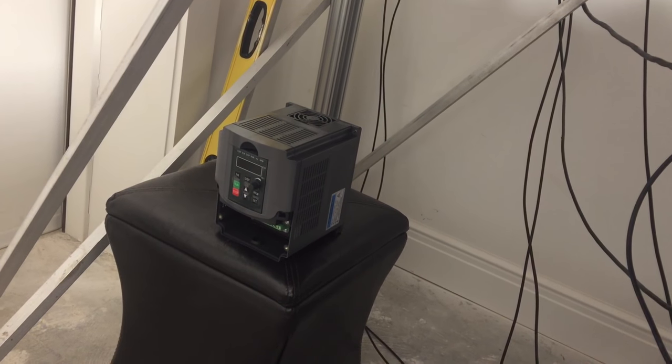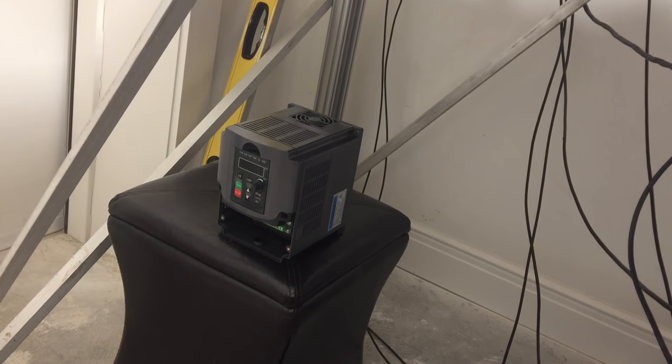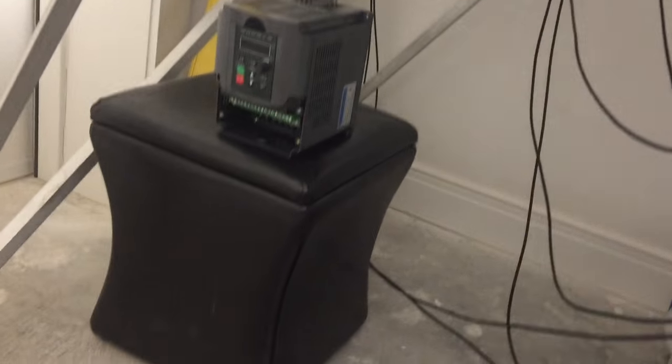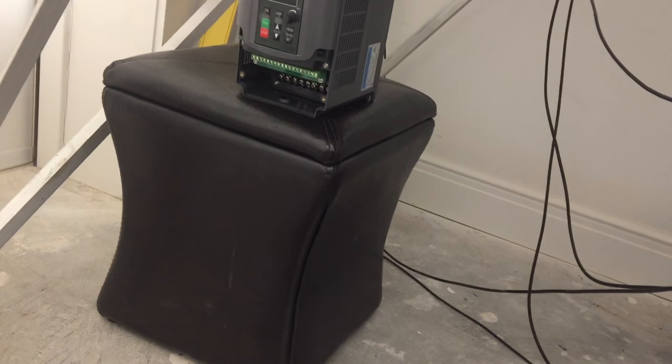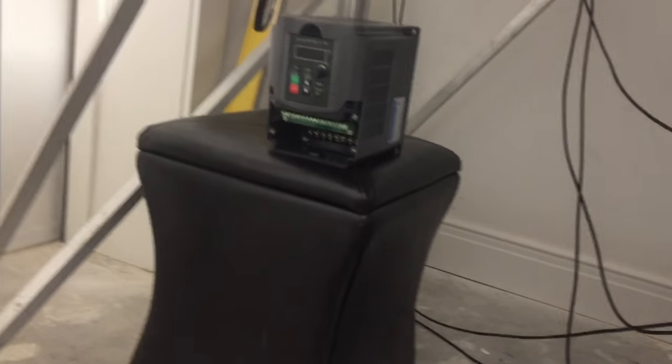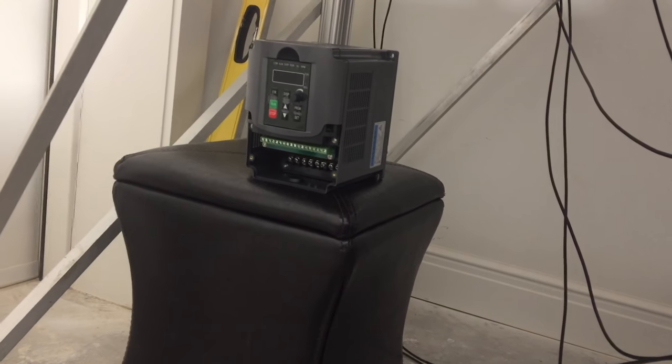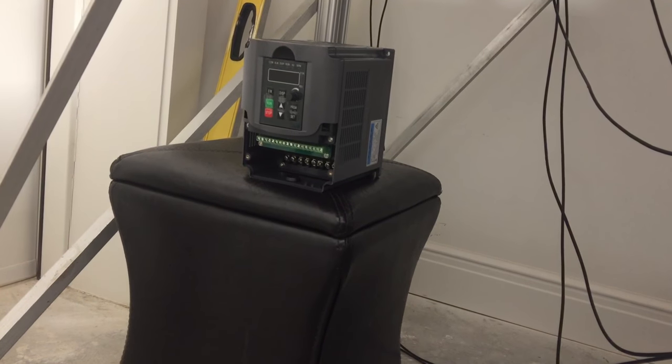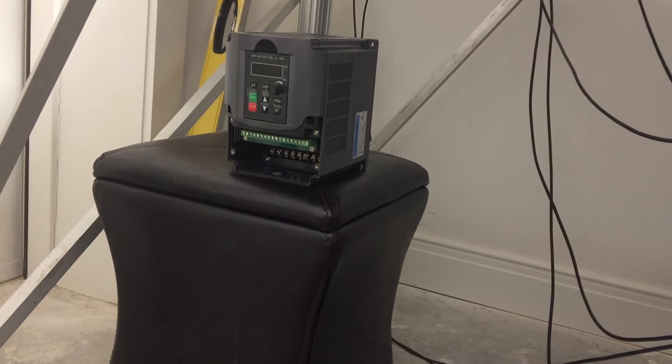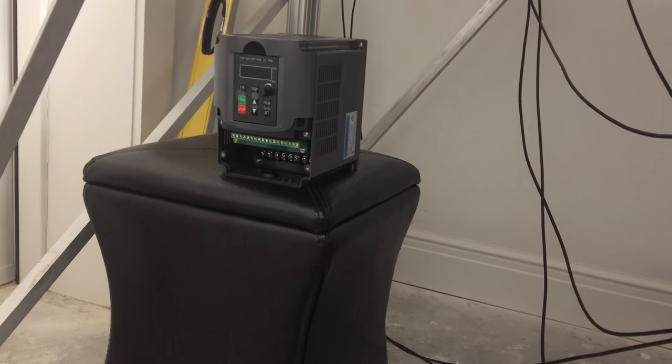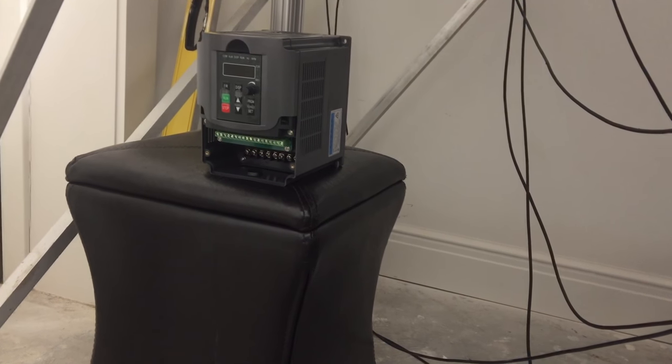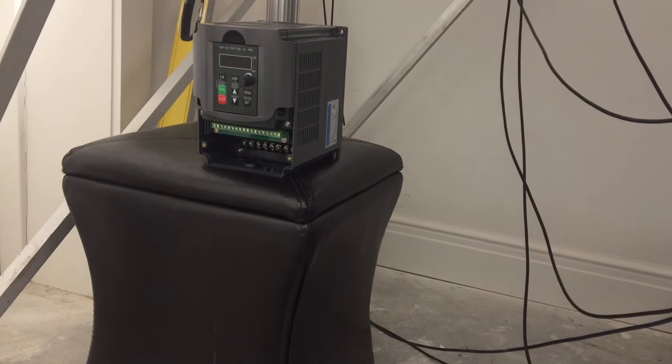By the way, do not get a knockoff VFD. As you can see, that one over there has that green single green terminal bus terminal on the bottom. I don't know if that's what you call that, but that's how you can tell the difference between a knockoff.